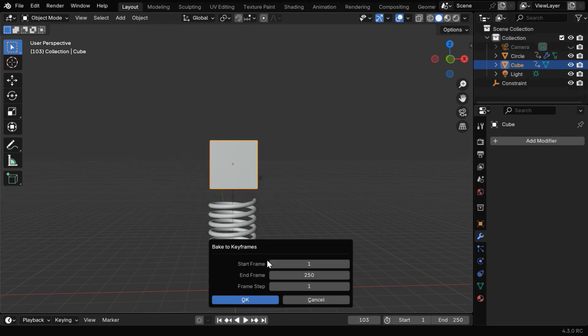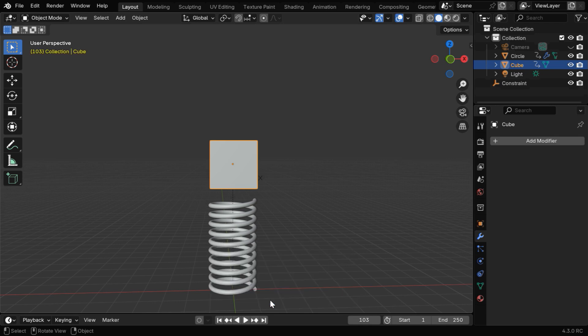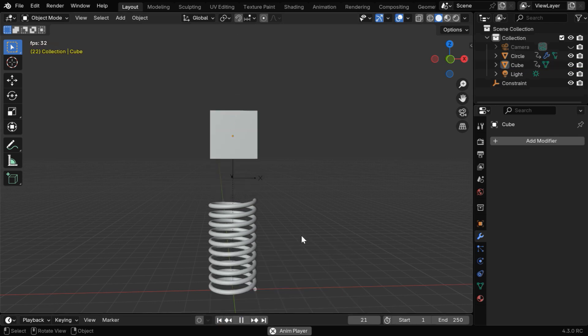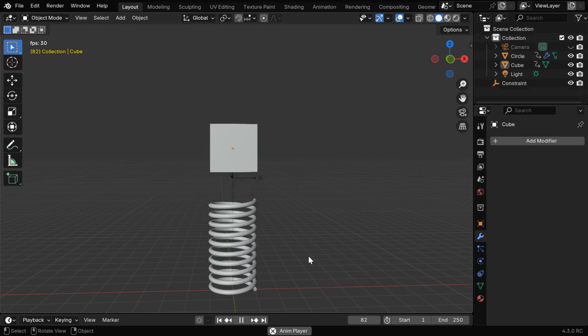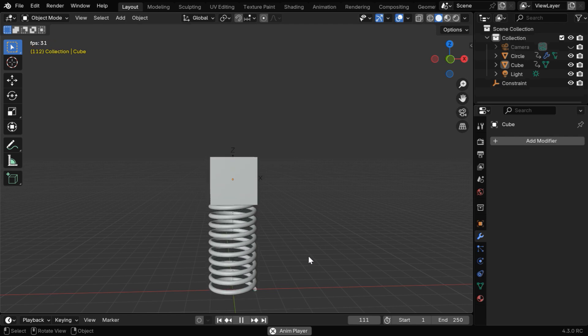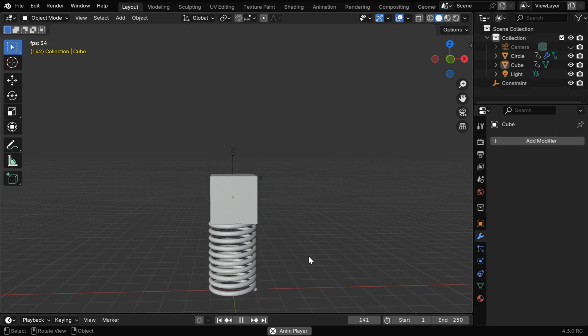It will convert the Rigidbody physics into simple animation keys. Now if we run this, we'll get a smooth animation without any penetration issues like before.